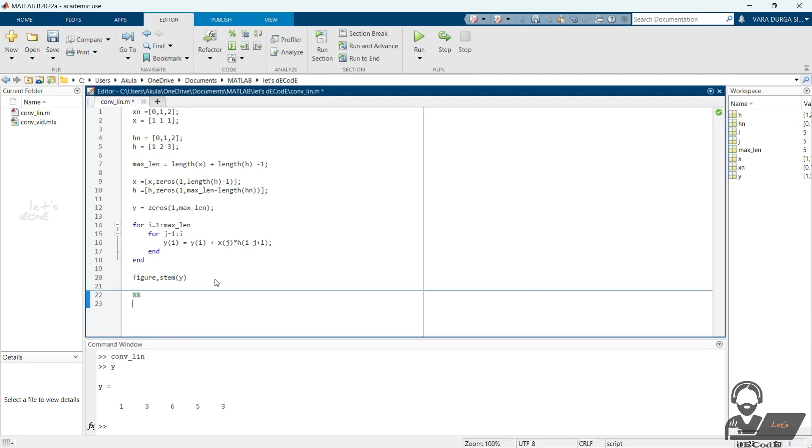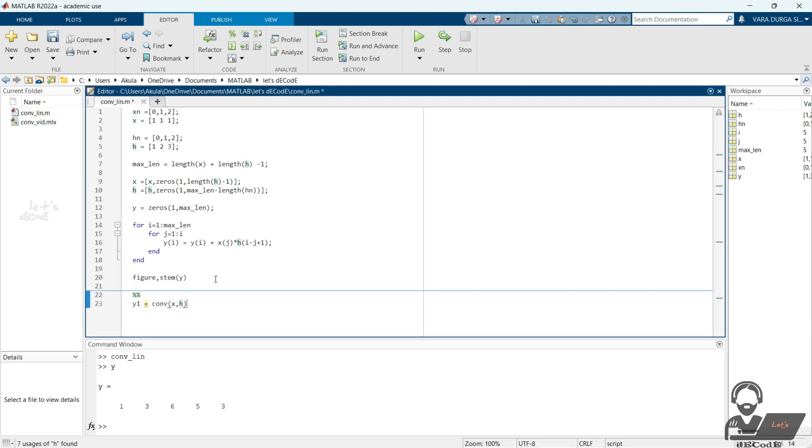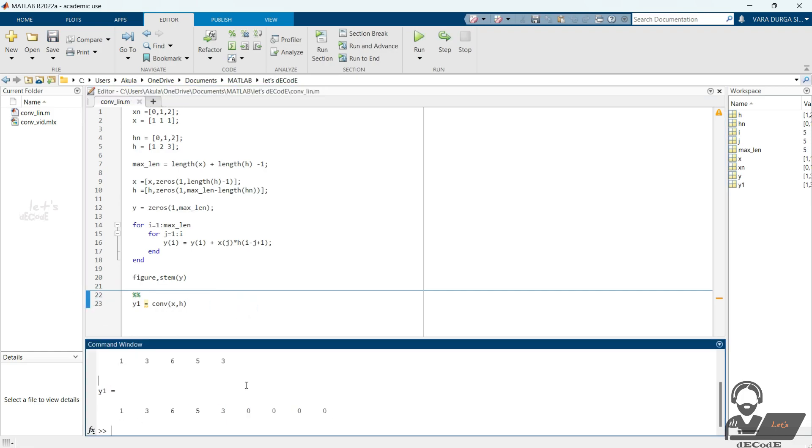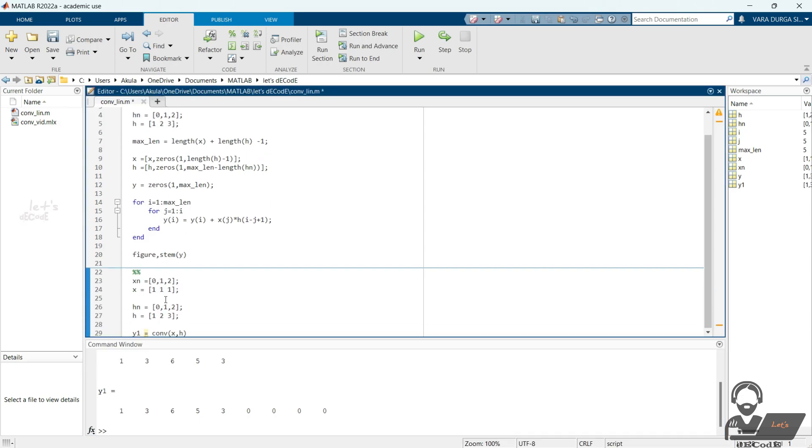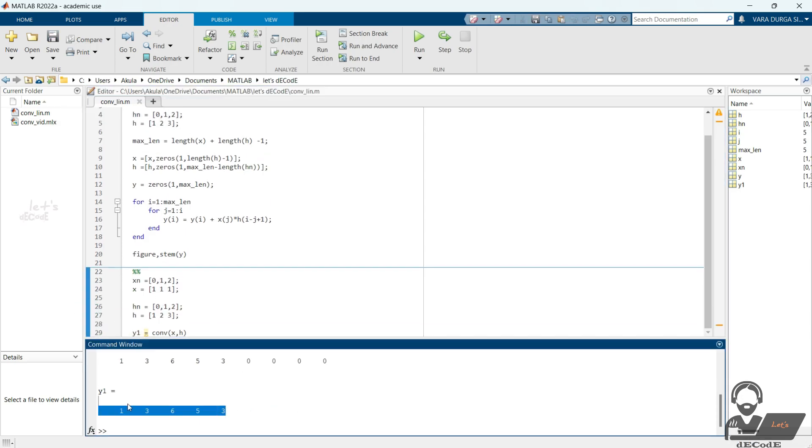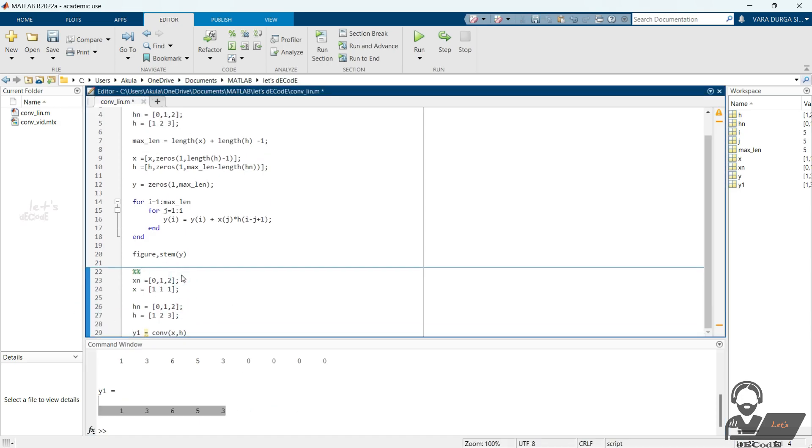Instead of writing this loops, we can use the built-in MATLAB function conv to get the result. You can see both the results are same, but there are zeros padded. Let's declare the variables again and run it. Now we get the same result.